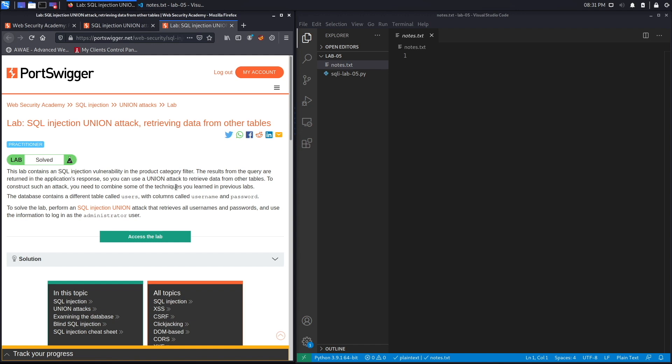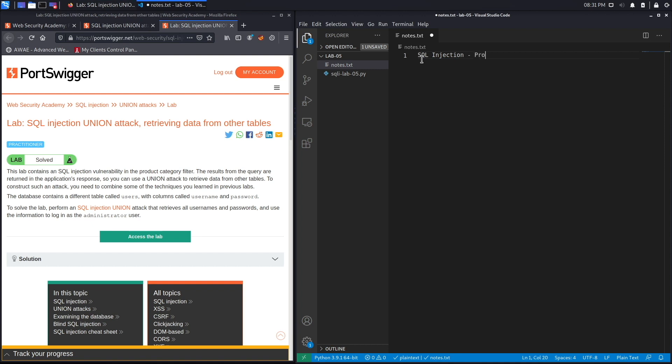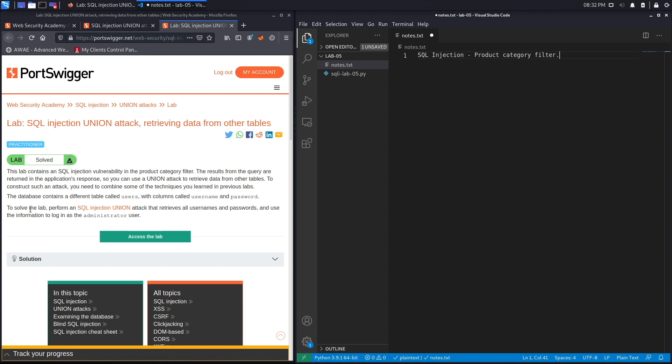Alright, let's get started. This lab contains a SQL injection vulnerability in the product category filter. The results from the query are returned in the application's response, so you can use a union attack to retrieve data from other tables. The database contains a different table called users with columns called username and password.